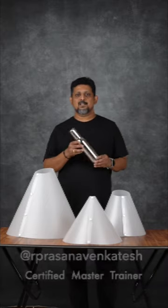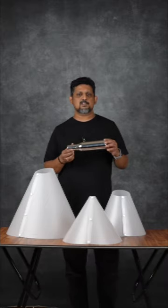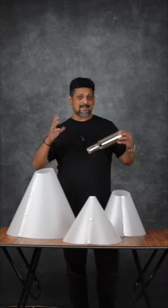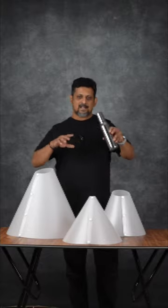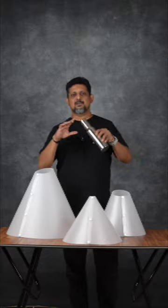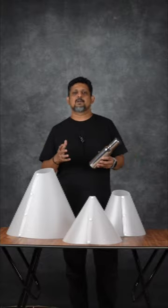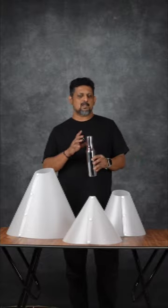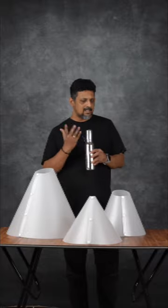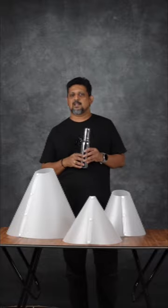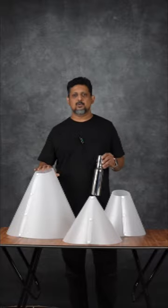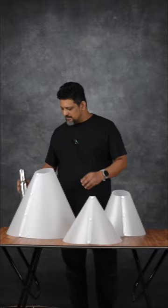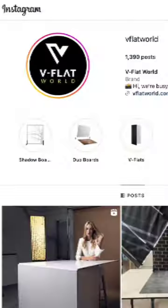If you have shiny objects, you can use a light tent or a full-out tent and shoot it. The problem is that the gradation is correct. In the studio center, you can use a light cone in the V-Flat world.